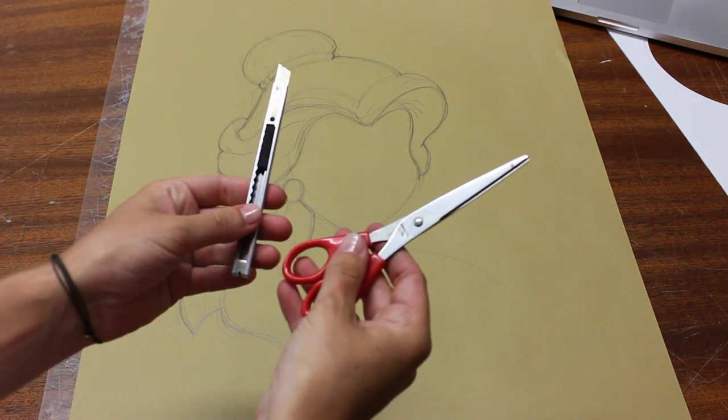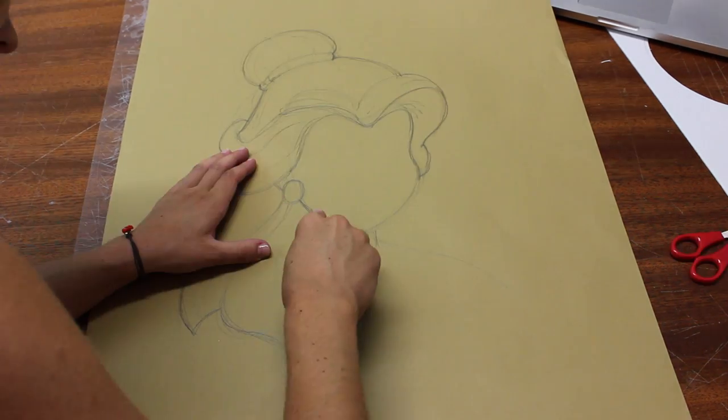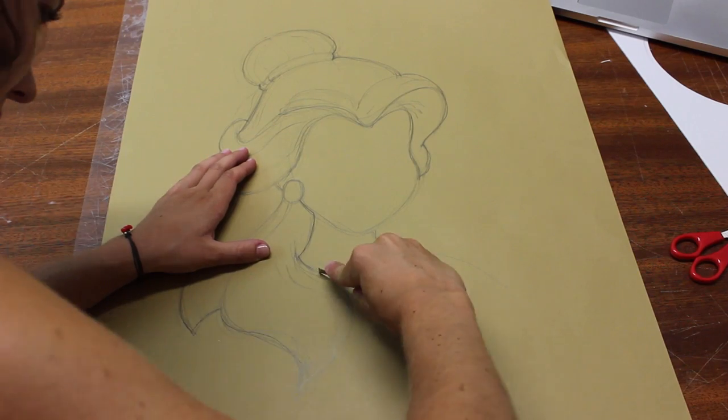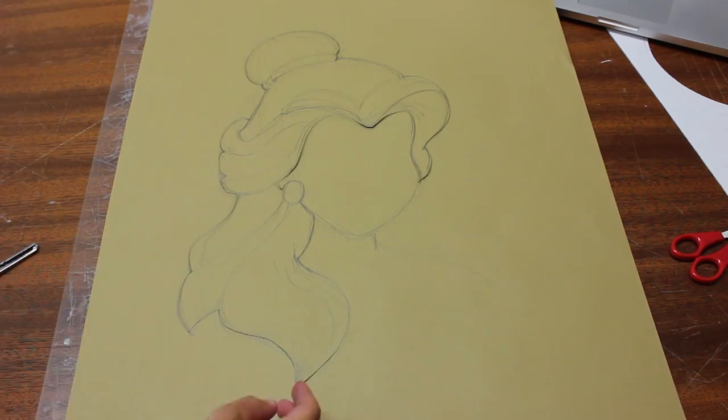Then you will need a scissor or a cutter and you want to cut the hair along the outer line of your drawing, like this.